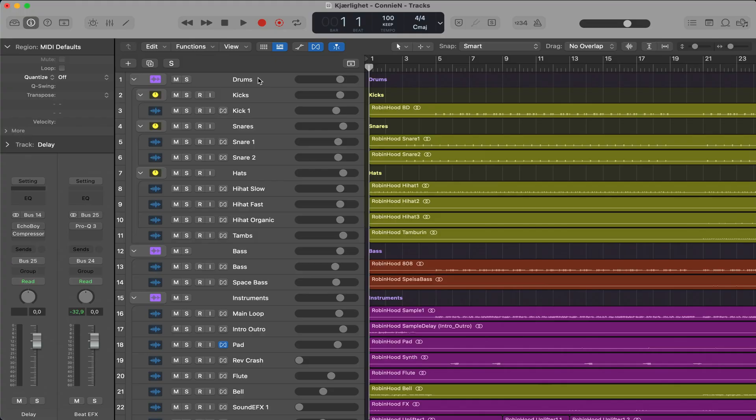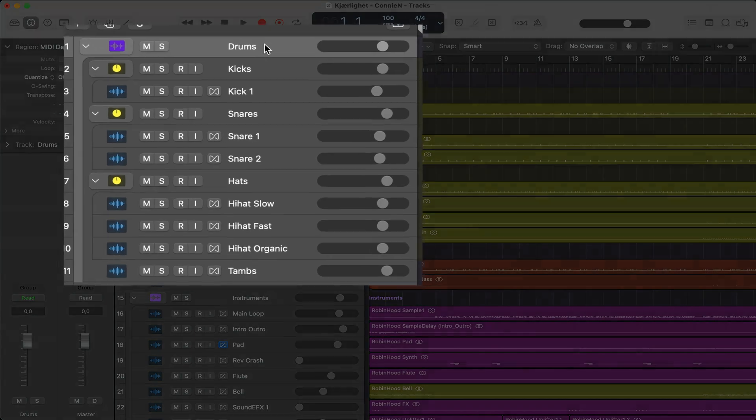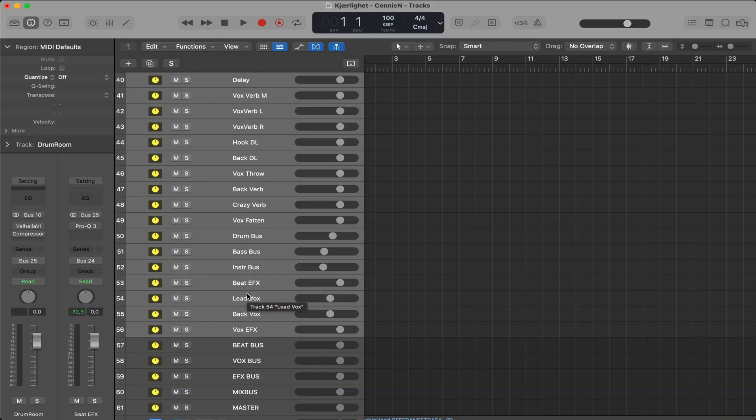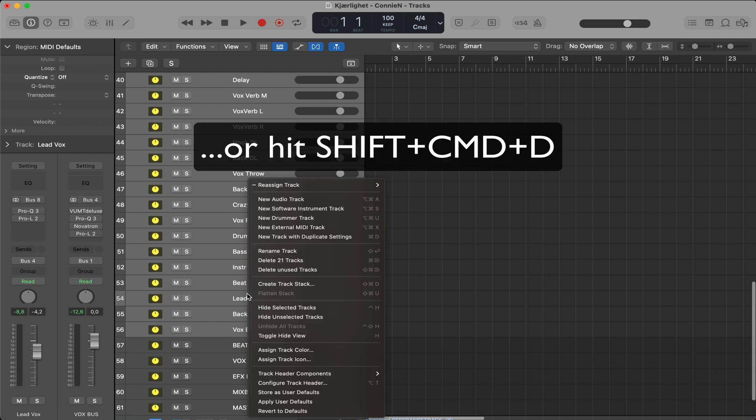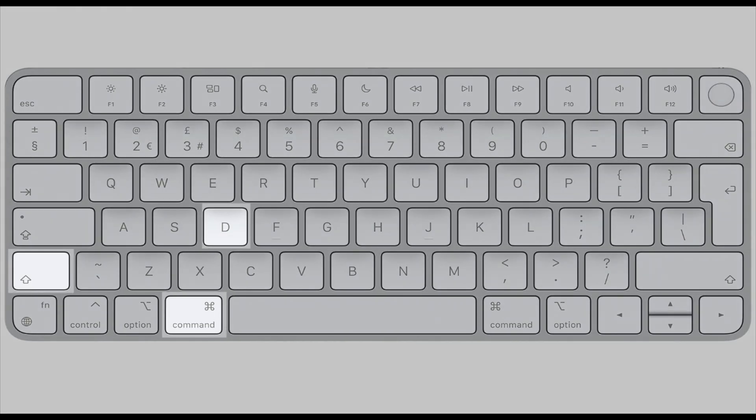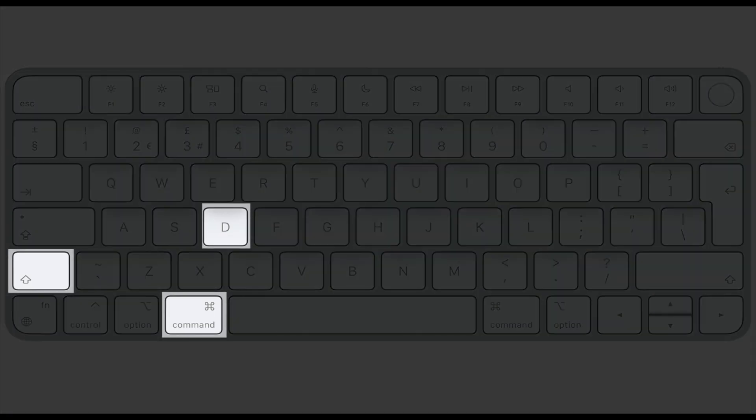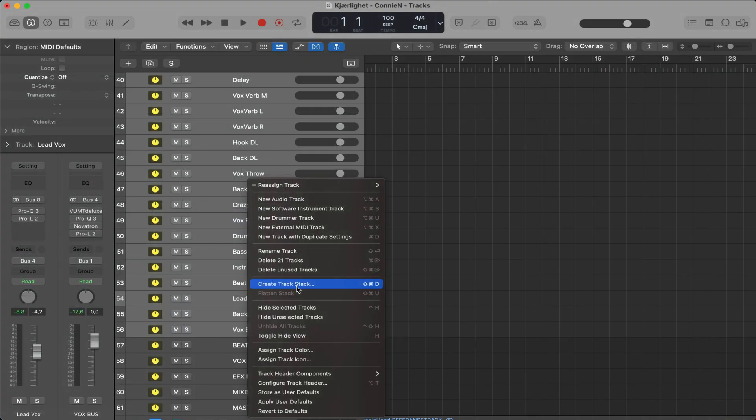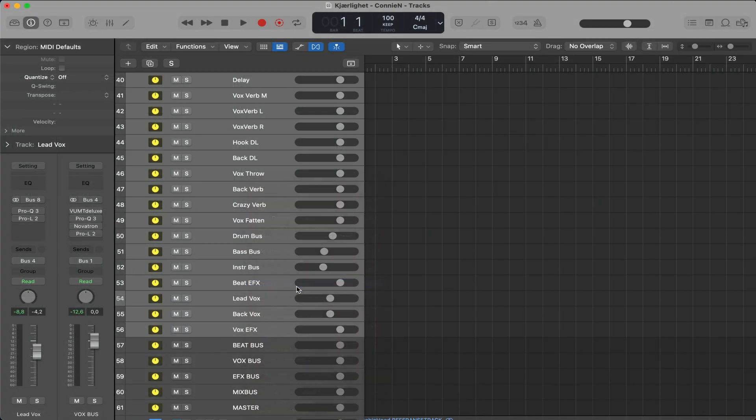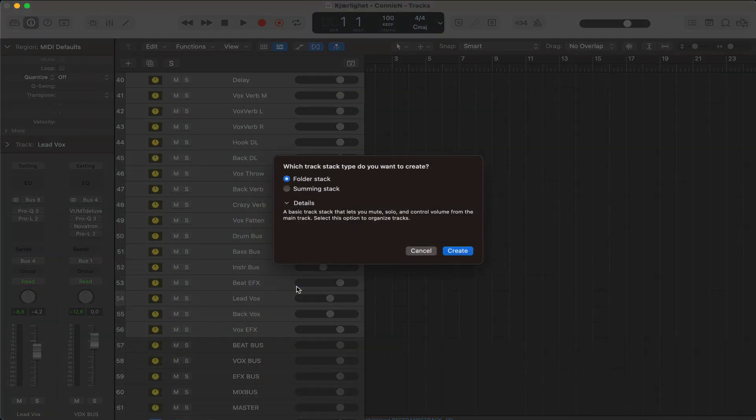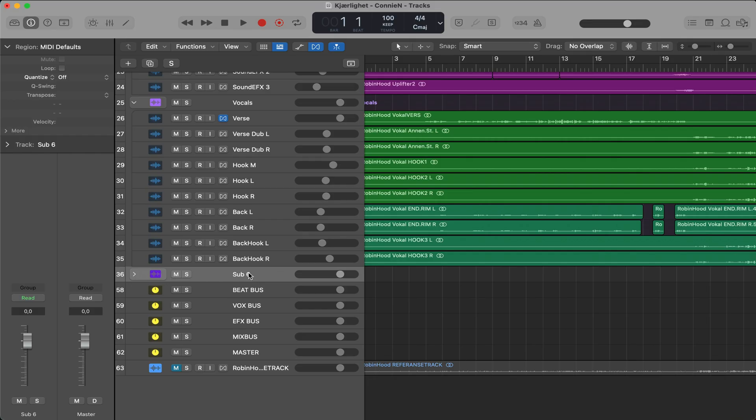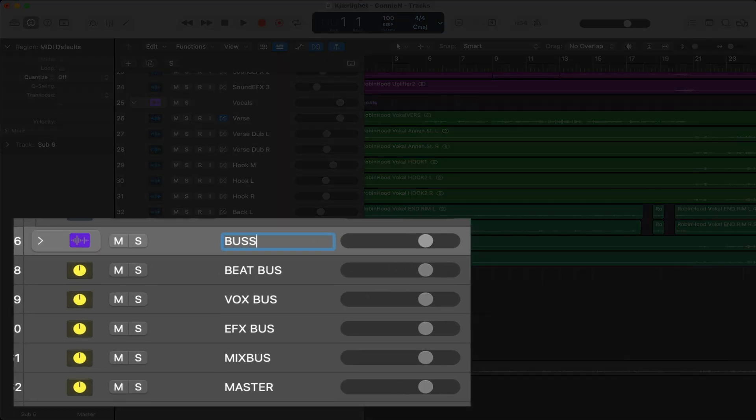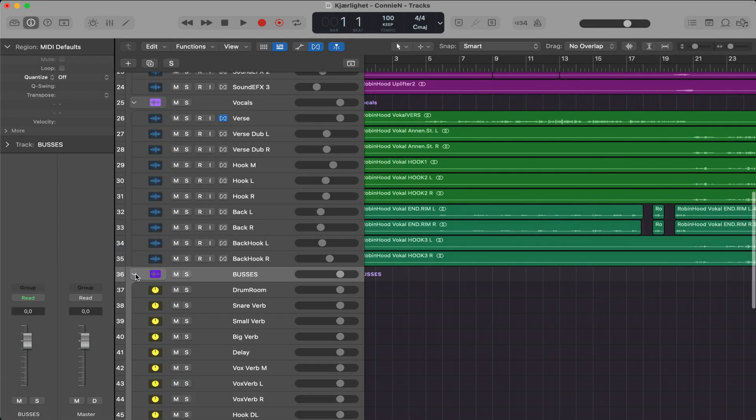Tip 14, make a folder of similar tracks. For example, here I've made a folder out of all the drum sounds. Now let me show you how to do it. You select all the tracks that you want in a folder, right click, create track stack, folder stack, and you're good to go. Call it buses, and enter. There you go.